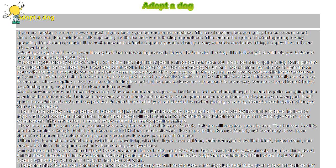Some links where you might find help locating a dog you want include the Dog Breed Information Center, American Kennel Club, and All Breed Rescue.